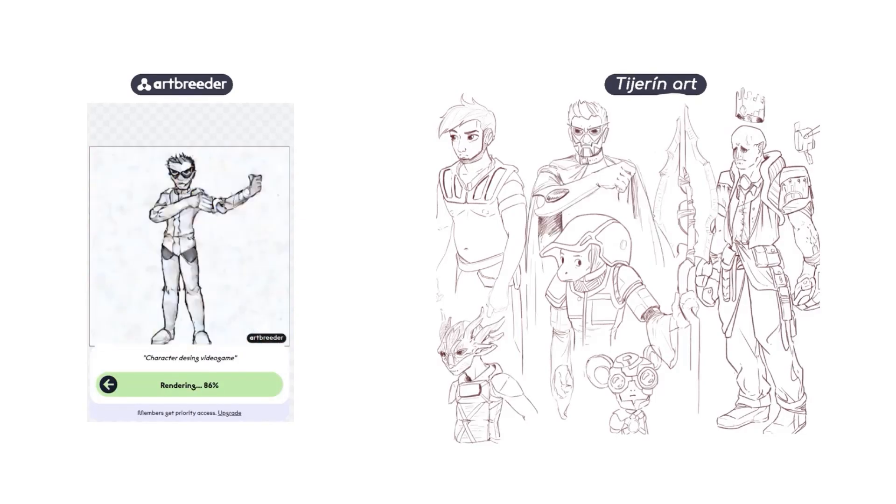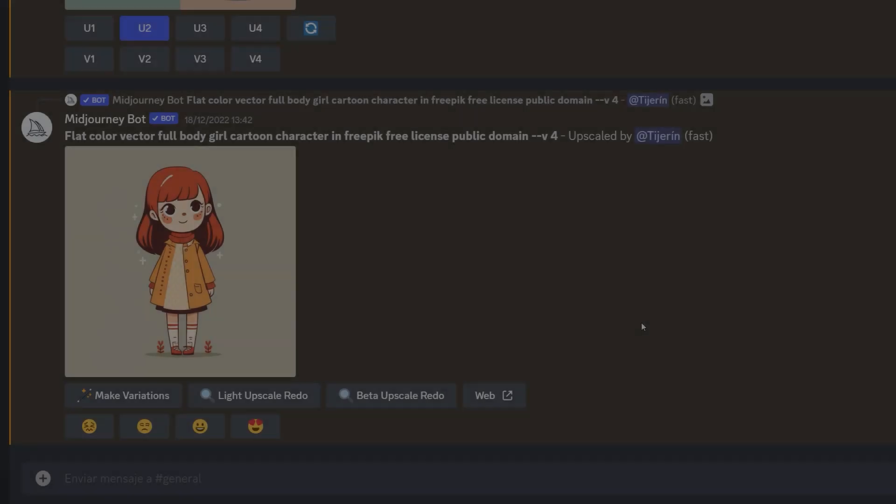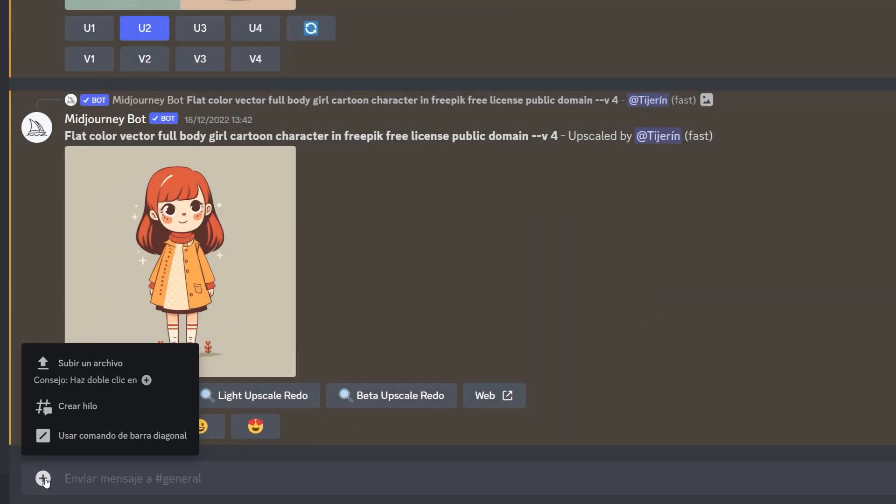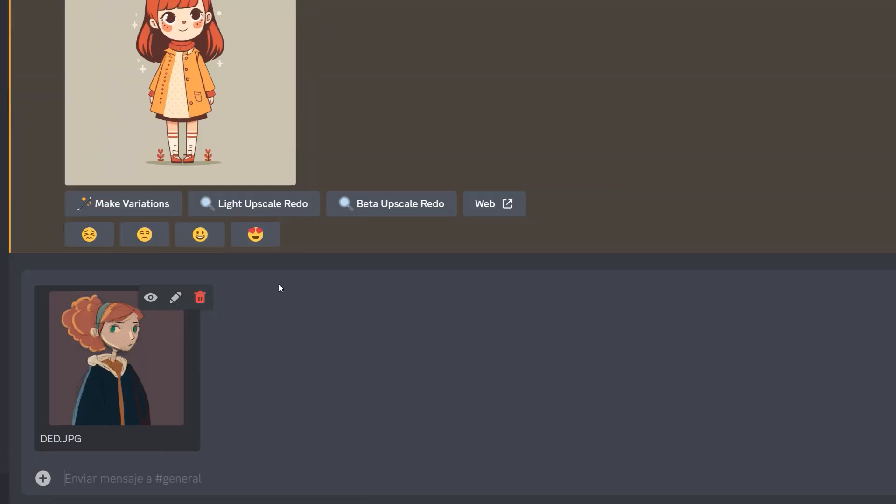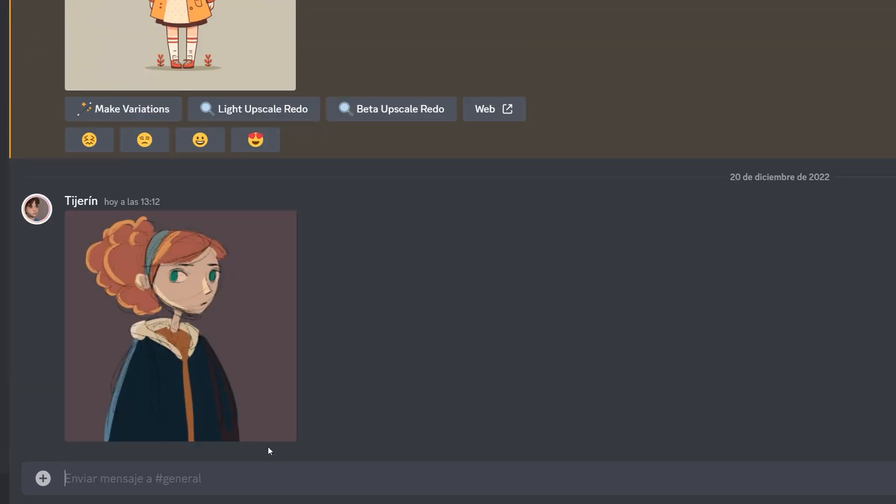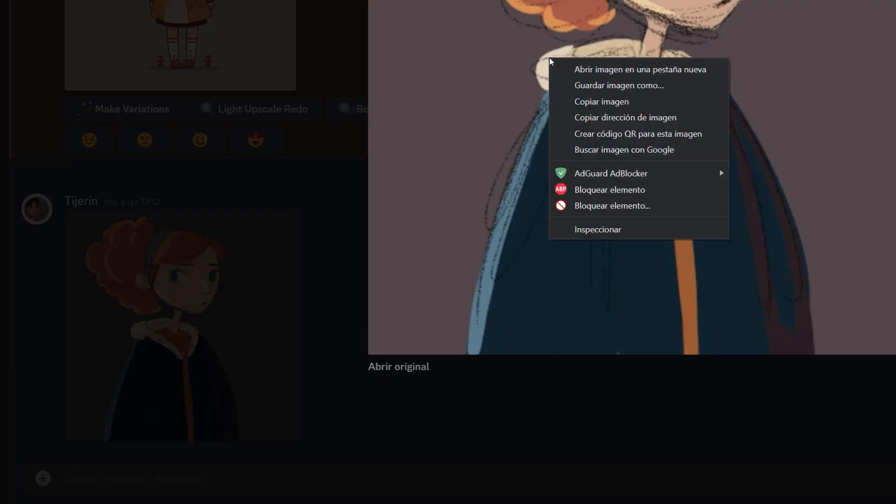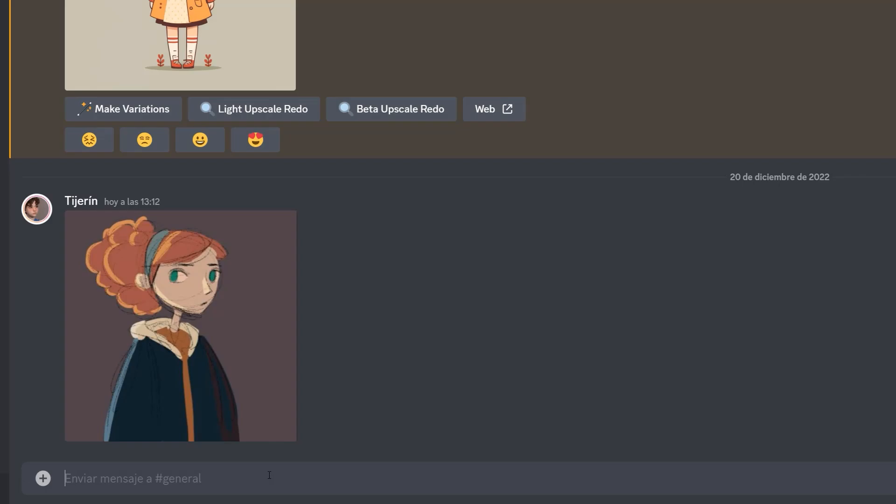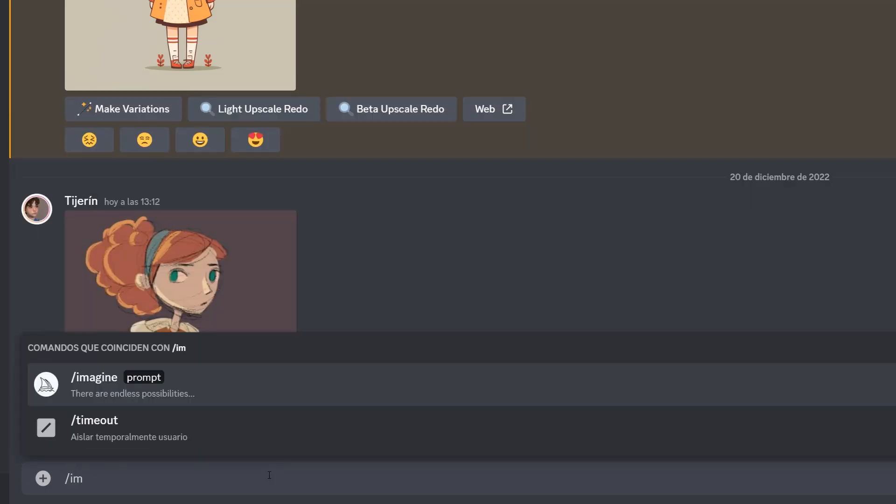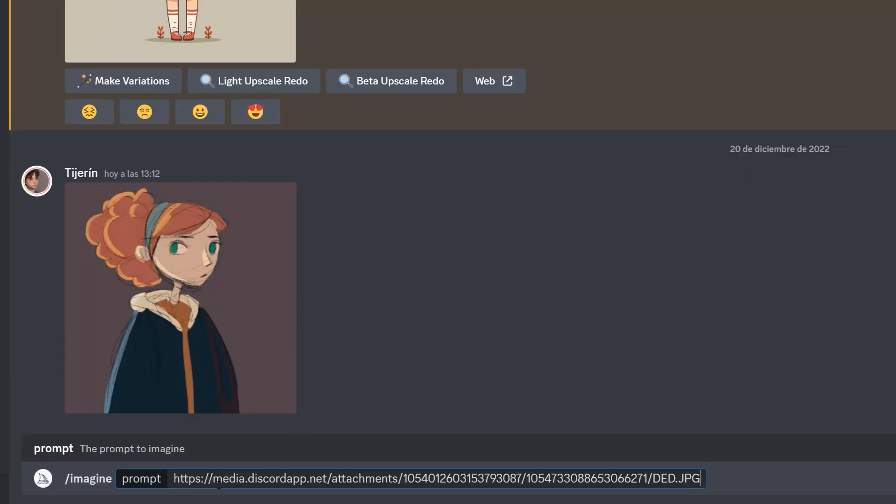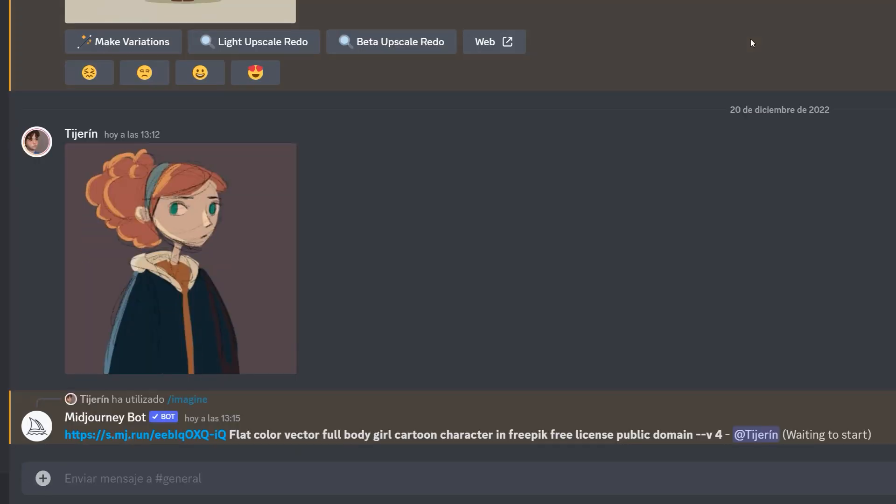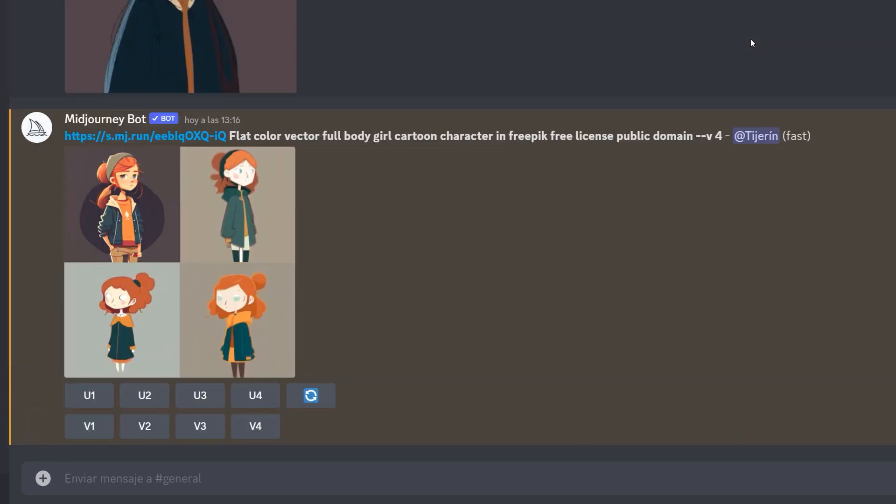To give the image to the AI, we can click on the plus button in Discord and upload our image. After publishing it, we must open it and then copy its URL address. Again, we will write forward slash imagine, but in this case we will paste the address of the image to be used as a reference.